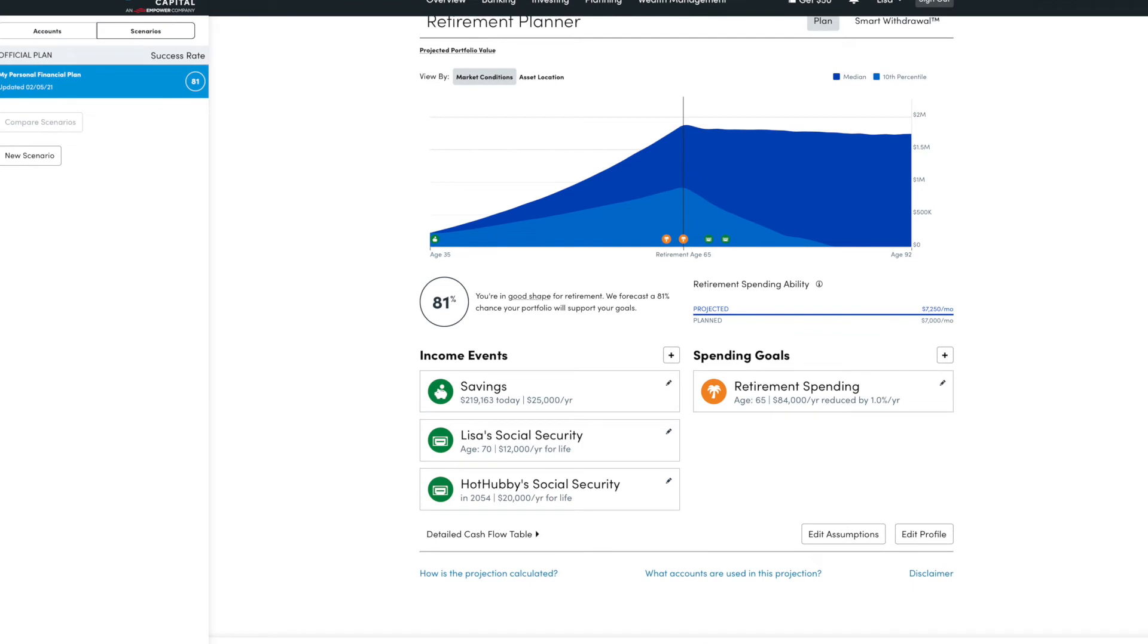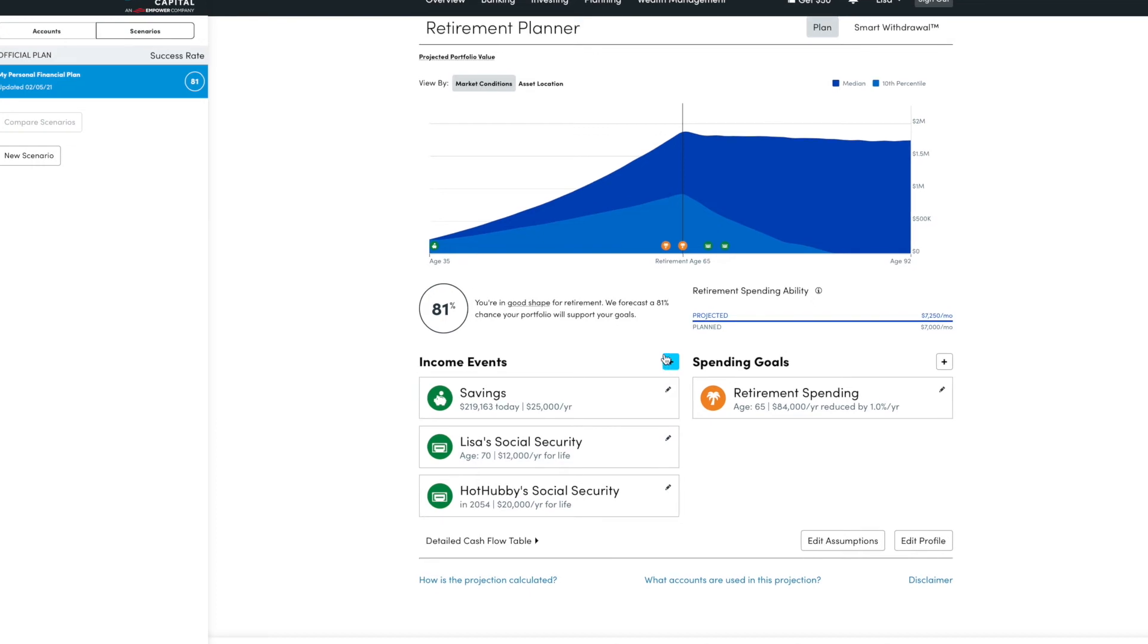So I would just worry about having the big items on here for the income. That would be how much you plan on saving, Social Security, if you want to include that, and any other large income. And then the things you definitely want to have in here are your retirement spending. And then eventually we'll get to the college goals.